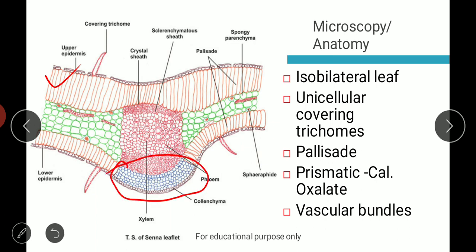In the mid-rib region, instead of palisade cells there is collenchyma. The palisade is observed only in the lamina portion. The intermediate region contains parenchymal cells, in which we observe sphaeraphides — calcium oxalate crystals. A crystal sheath (clarenchymatous sheath) is observed in the mid-rib region. The phloem and xylem vascular bundles are at the center.